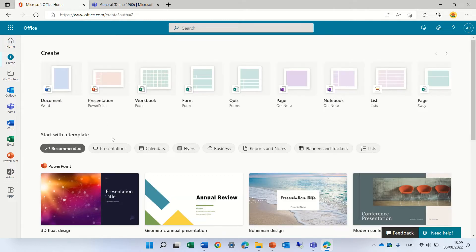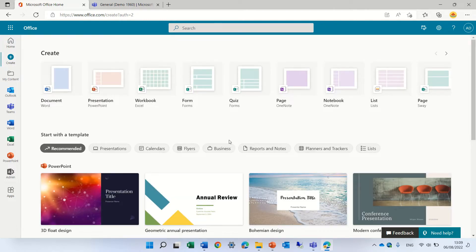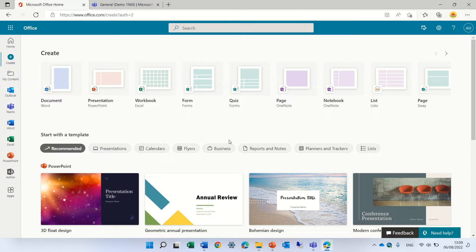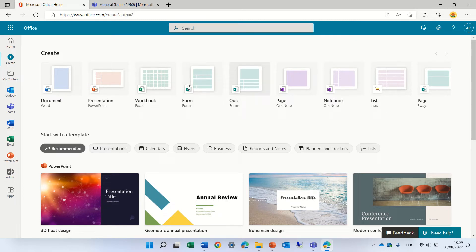I can click Create, and I can see I can create documents, presentations, workbooks, and what we're looking for is the form.